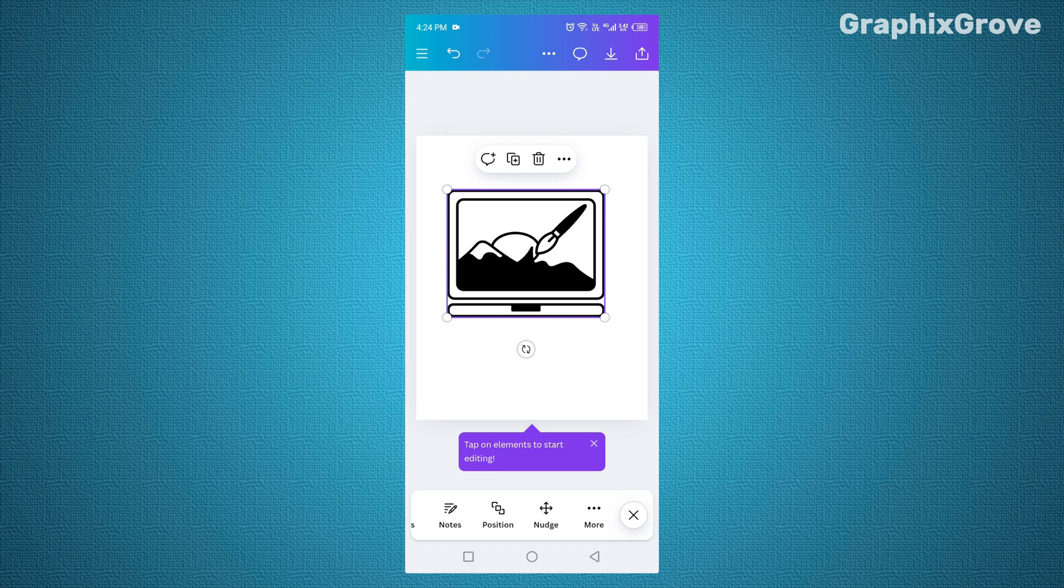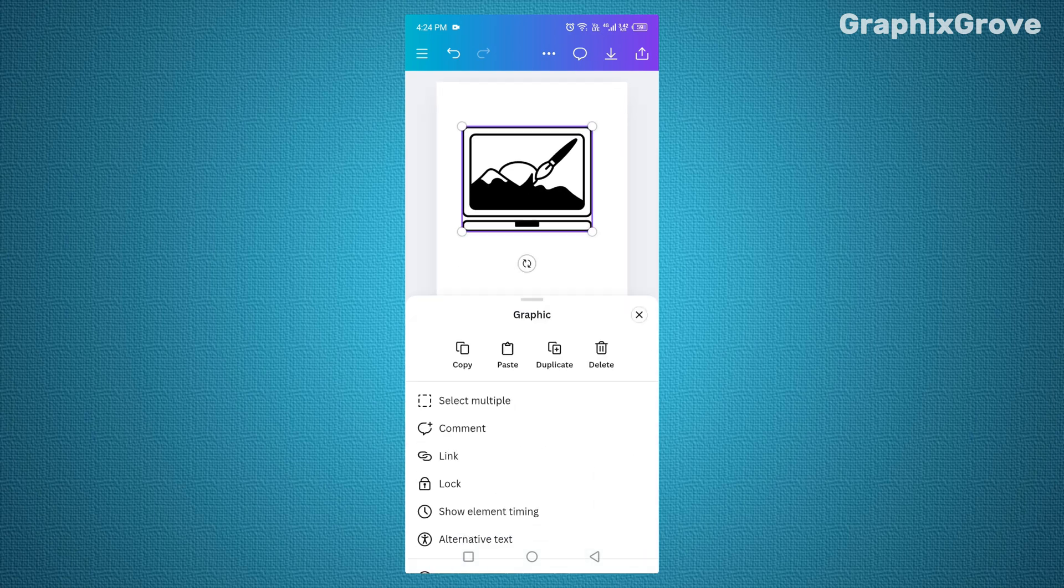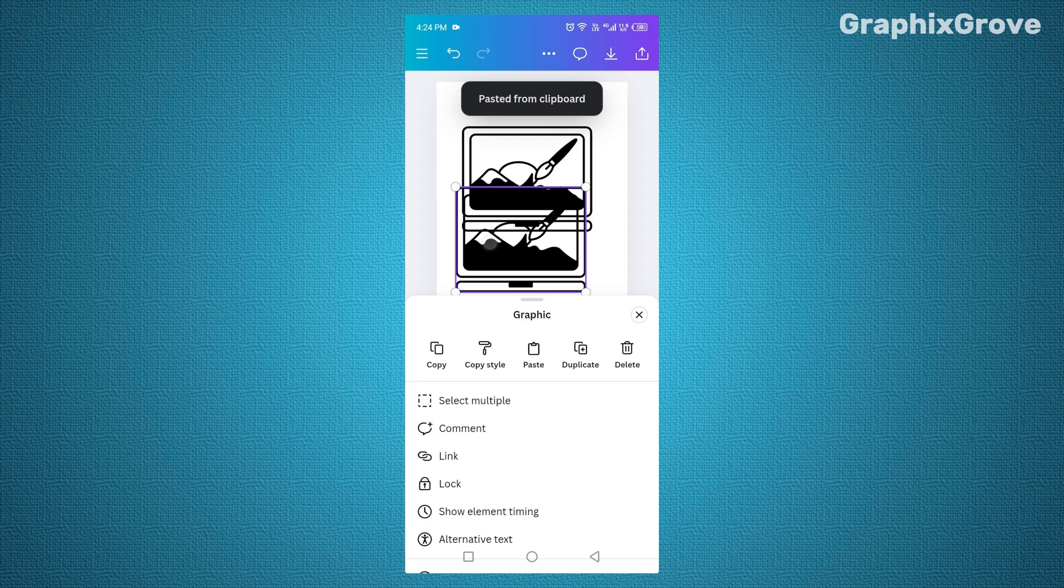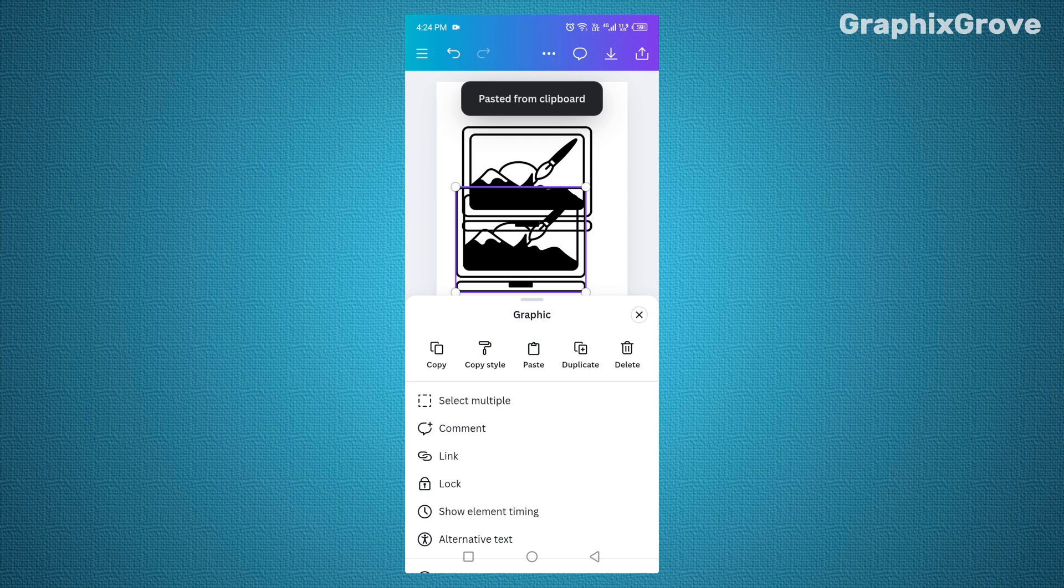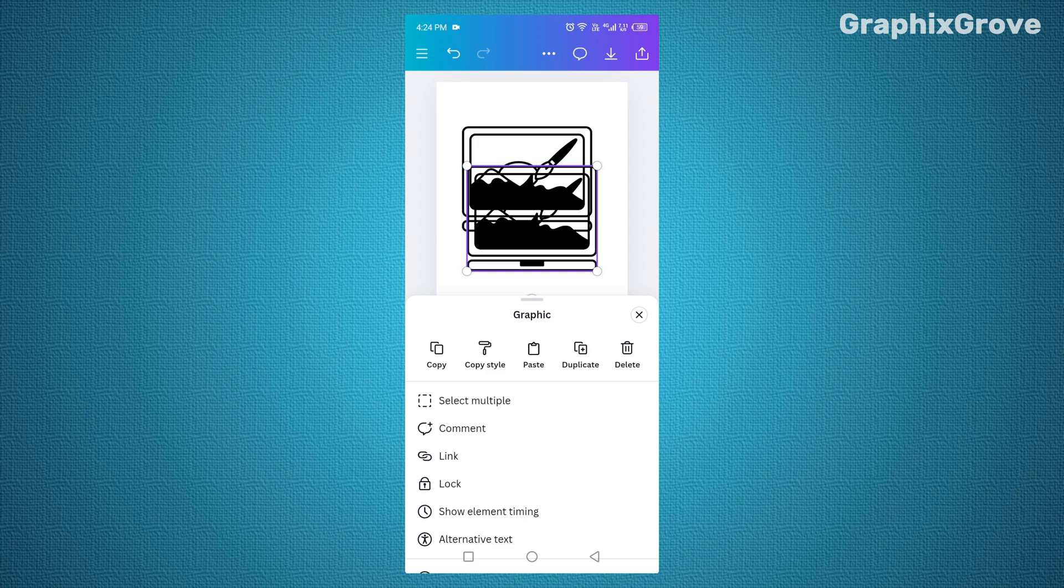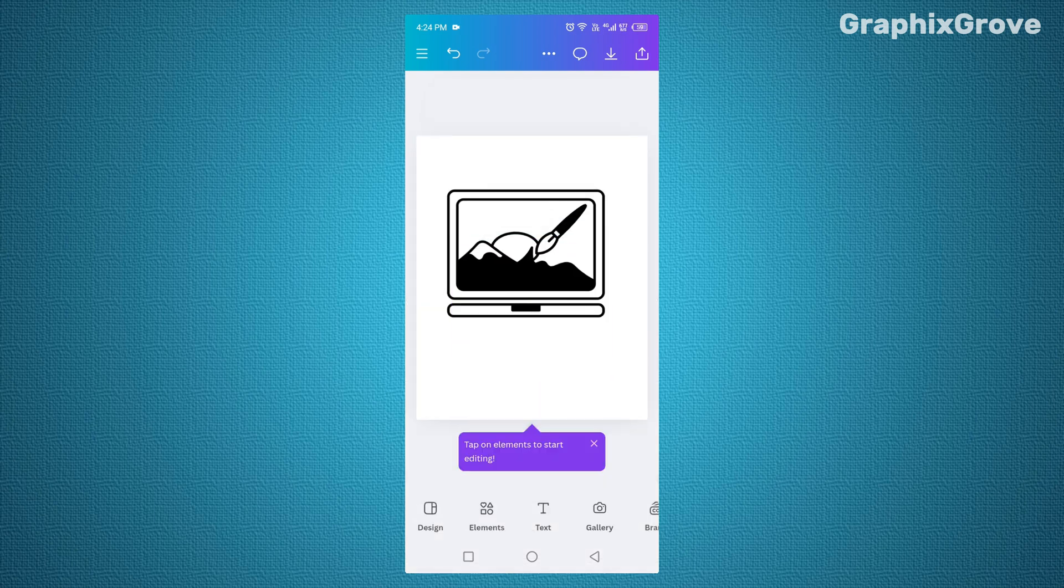Copying and pasting on Canva mobile is simple, but it's also powerful. Tap the plus above an element for an instant duplicate, or use the toolbar. Tap the three dots and select copy and paste. Both methods give you the ability to design faster, smoother, and smarter.